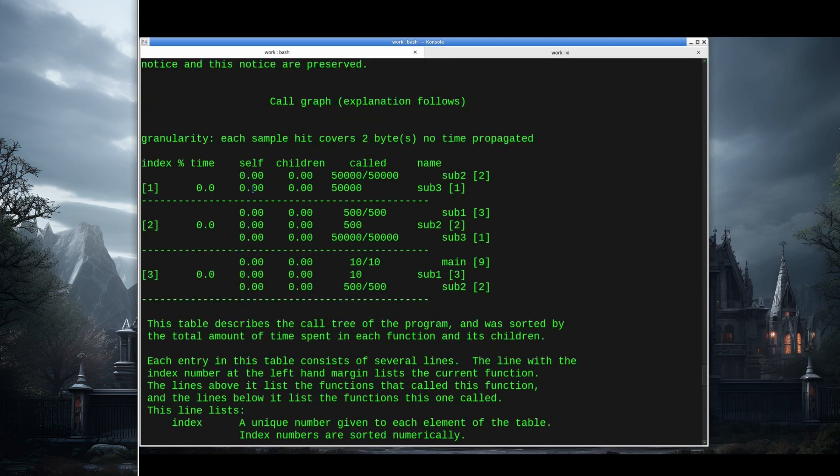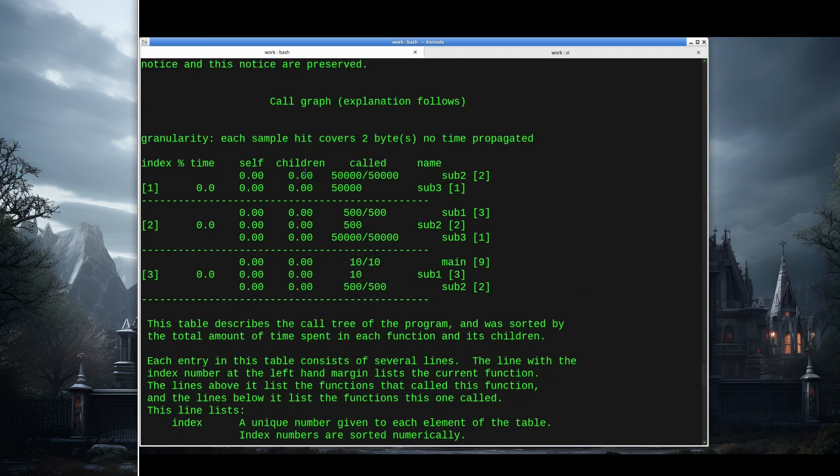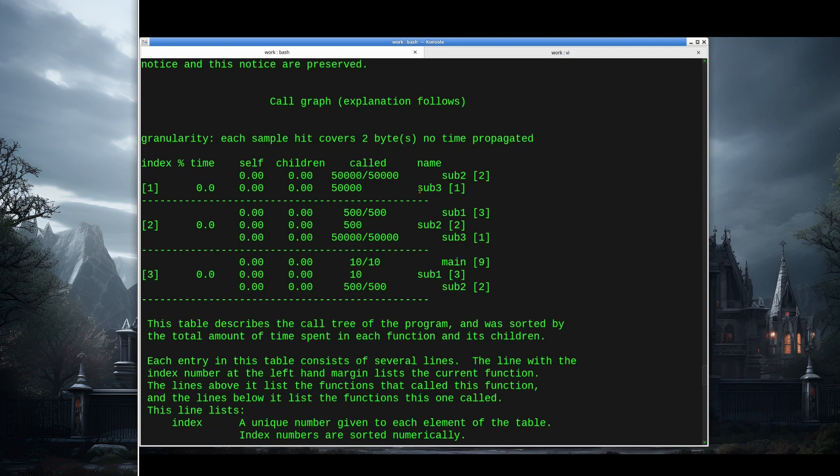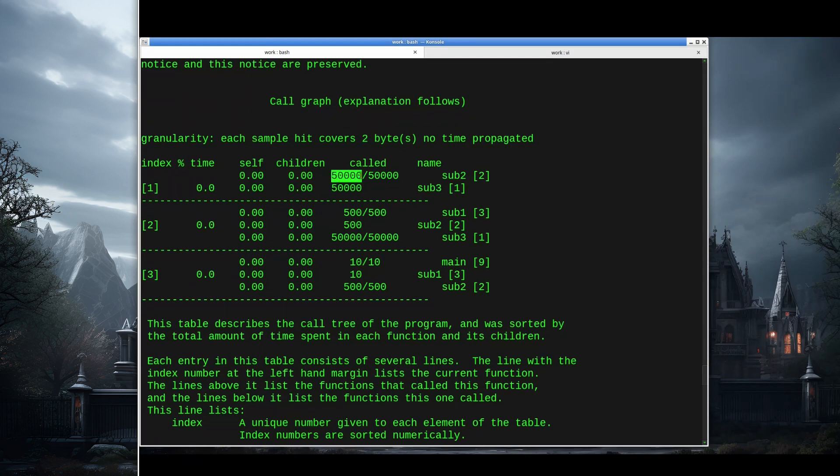Each of these reports has detailed explanations below explaining what exactly is going on. Let's just look at the call graph for this simple example. There's a separate section for each function. Index 1, that's the function sub3. This is telling us that sub3 was called 50,000 times, and it was called by sub2. Sub2 was responsible for all 50,000 calls made to sub3.